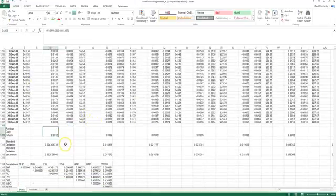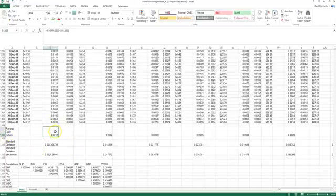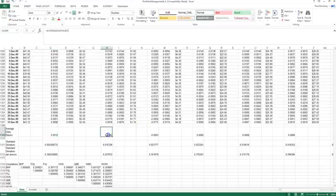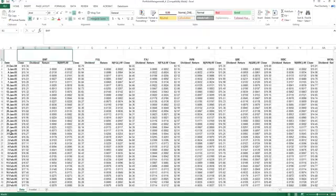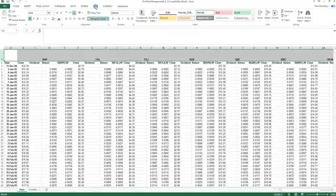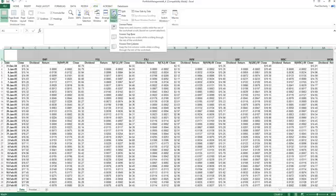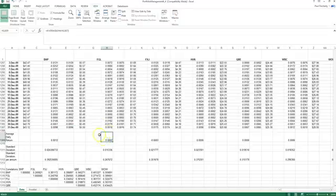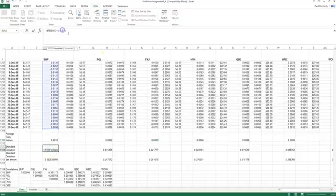Further down the spreadsheet, I've calculated daily average returns, which is simply the average of all daily return values for each stock. I can freeze the top rows to see which companies I'm referring to — for example, the daily return for Foster's Group and the daily return for Fairfax. I can also use the standard deviation formula to calculate the standard deviation of daily returns.